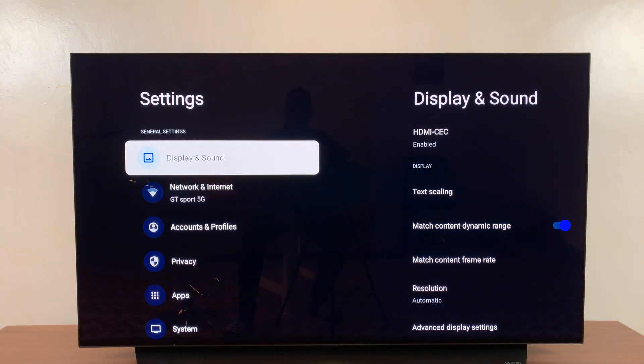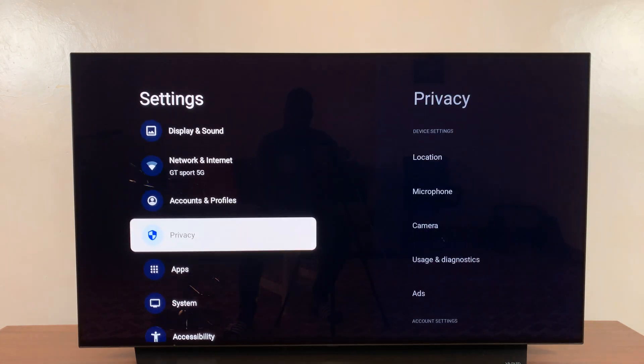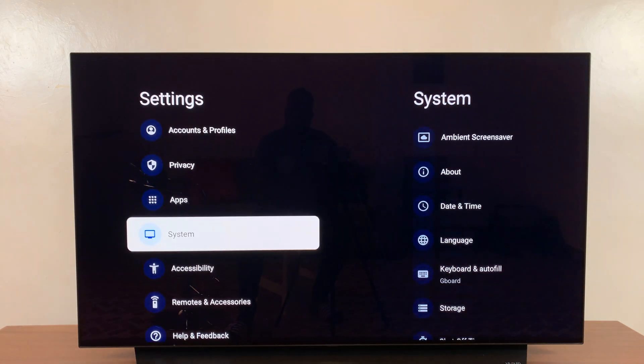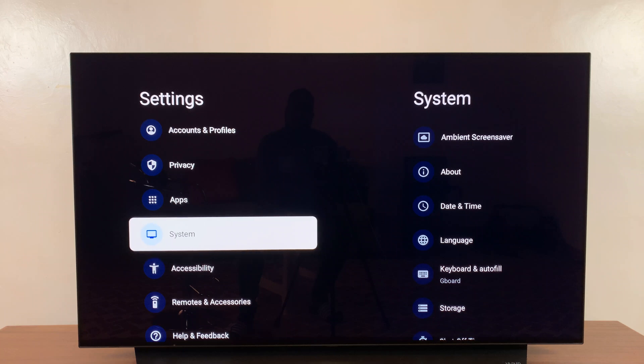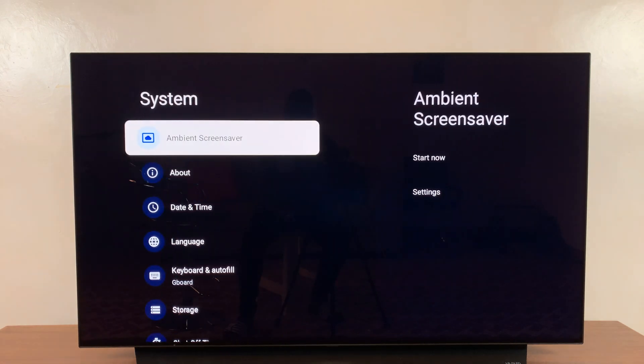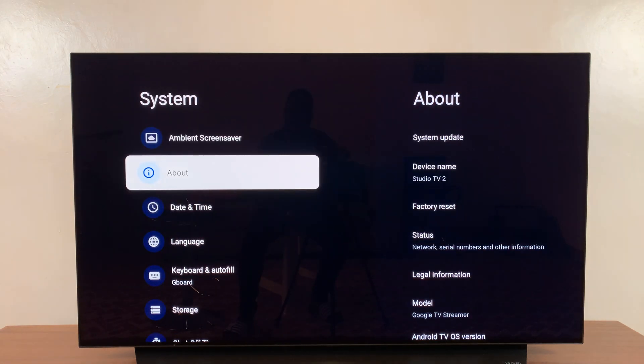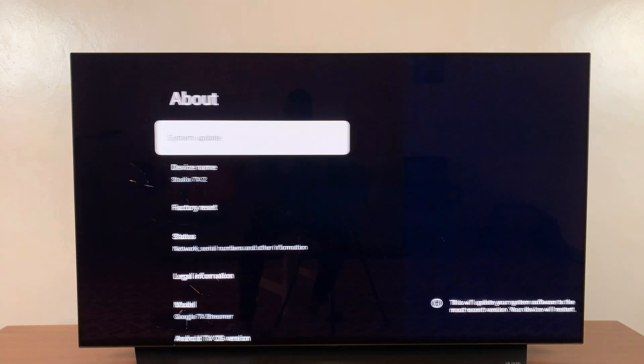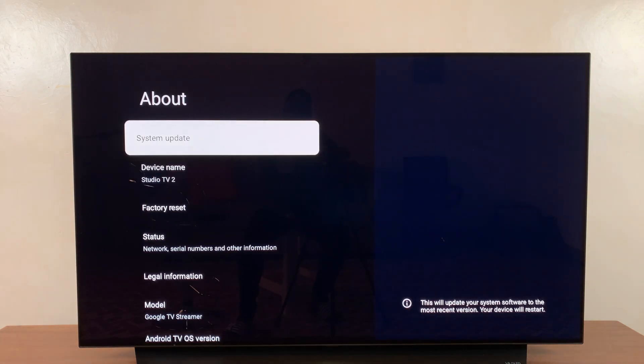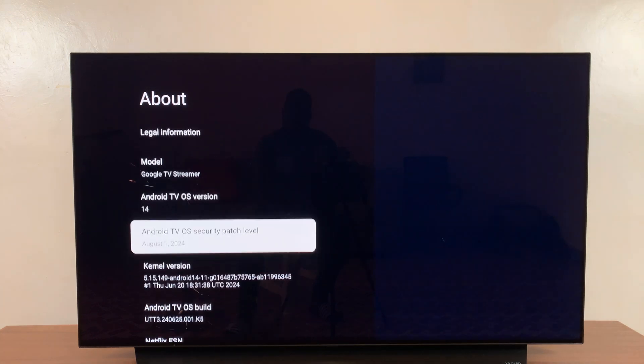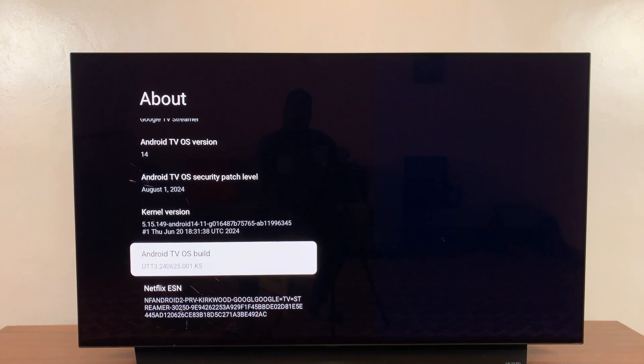On the Settings page, scroll down to System and select that, then go to About. Under About, scroll down to Android TV OS build.